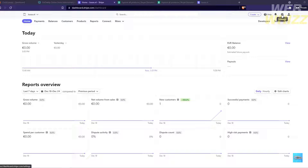Hello and welcome to our channel WebWiz. In this tutorial, I'm going to show you how to remove a bank account from Stripe. Please watch till the end to properly understand the tutorial.